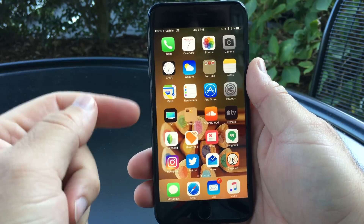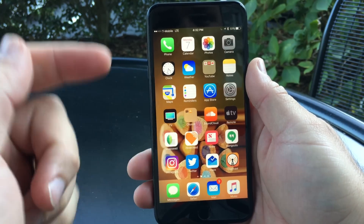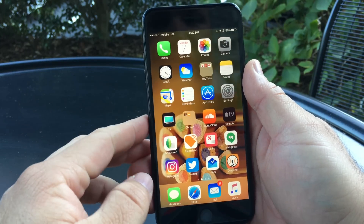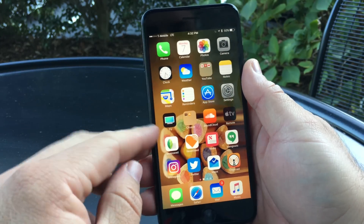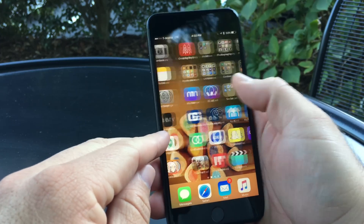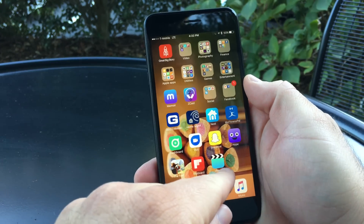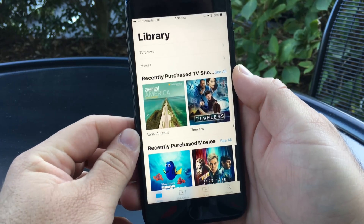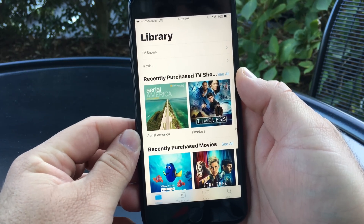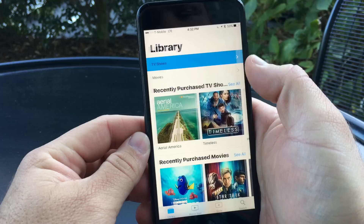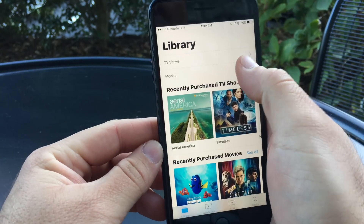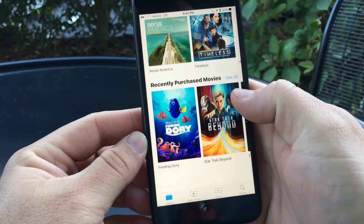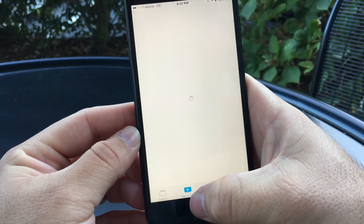There are three major updates in this particular version. One of those is the TV app — it used to have the My Video app there, and now we have the TV app. If I go into TV, this is the app they showed off at their keynote, and you'll see there are TV shows, movies, and recently purchased movies.